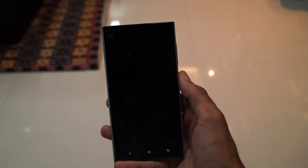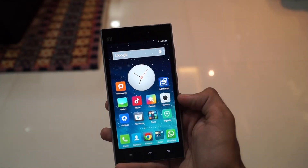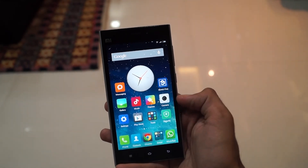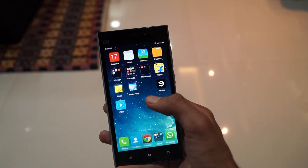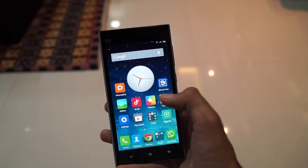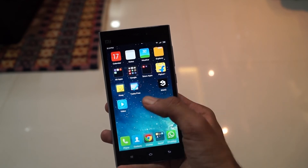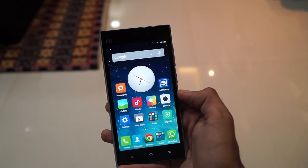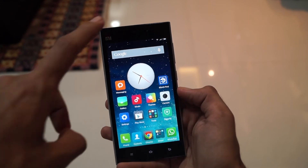Once your Xiaomi device has booted up, you will be greeted with the all-new MIUI home screen. The first difference you can see is in the lock screen, where you now have to swipe up to unlock the phone. The basic layout of apps is still the same but there are a lot of visual improvements in various areas.